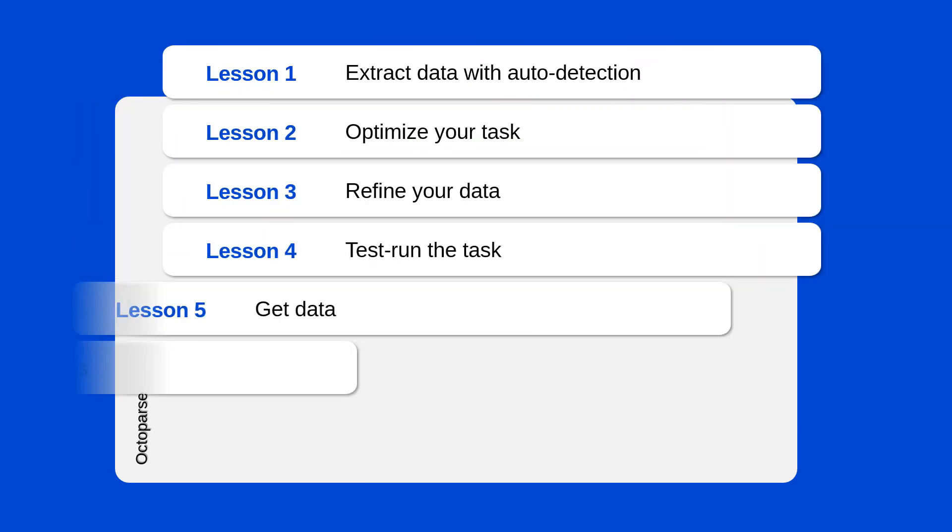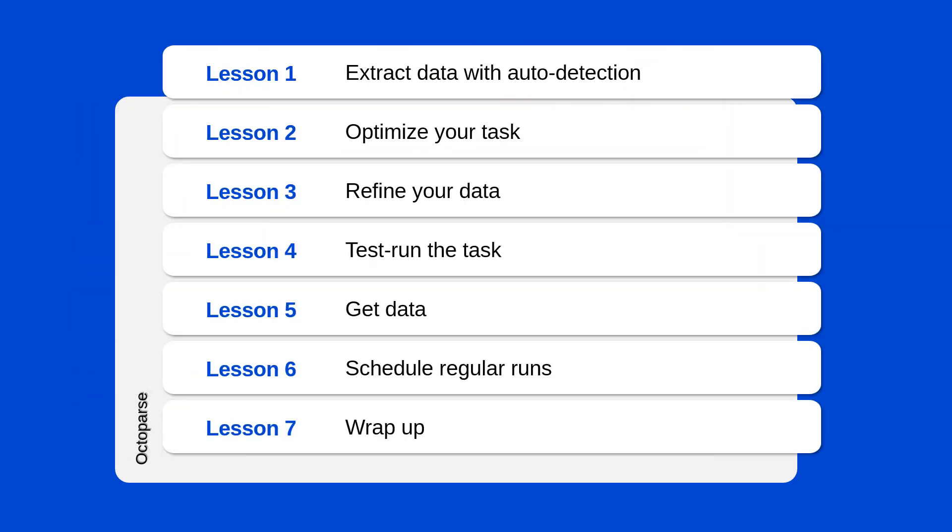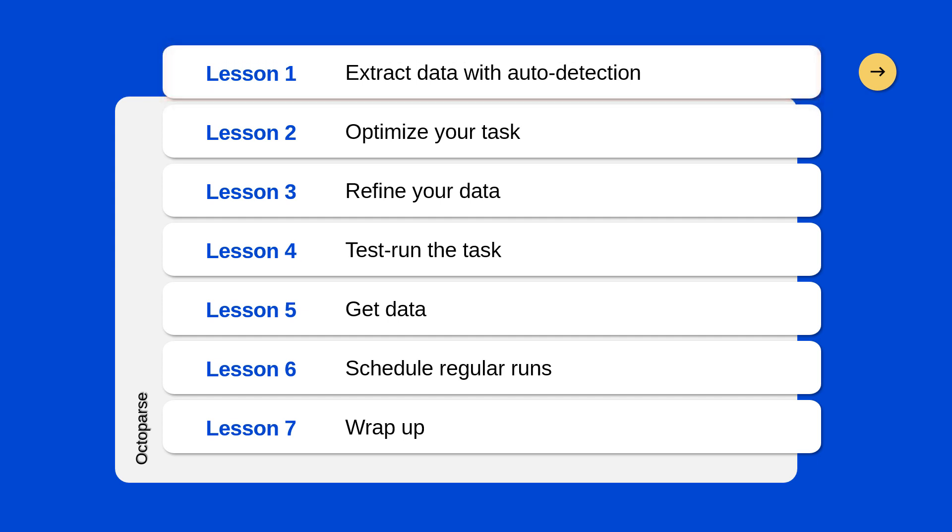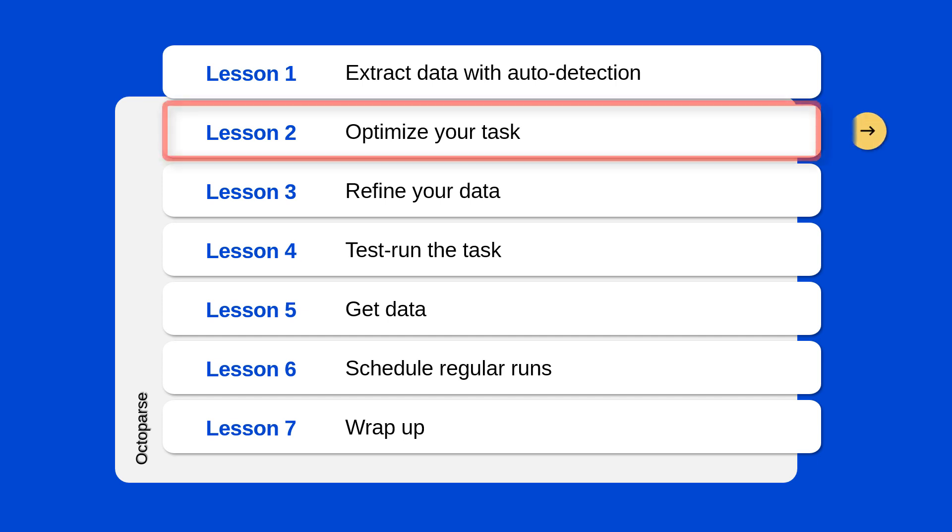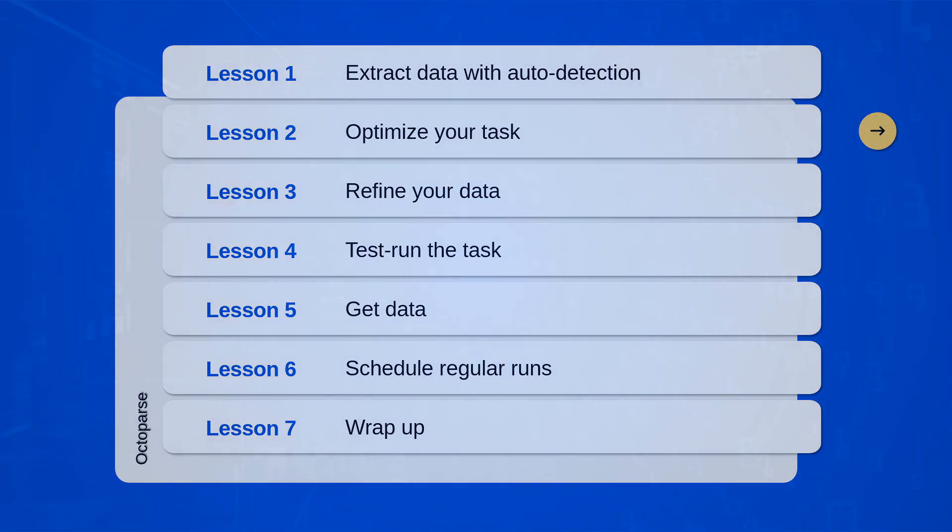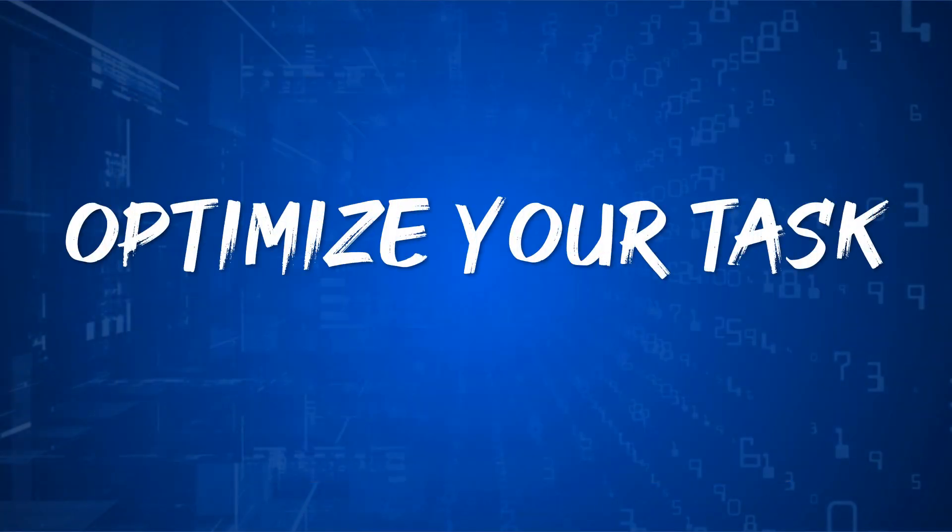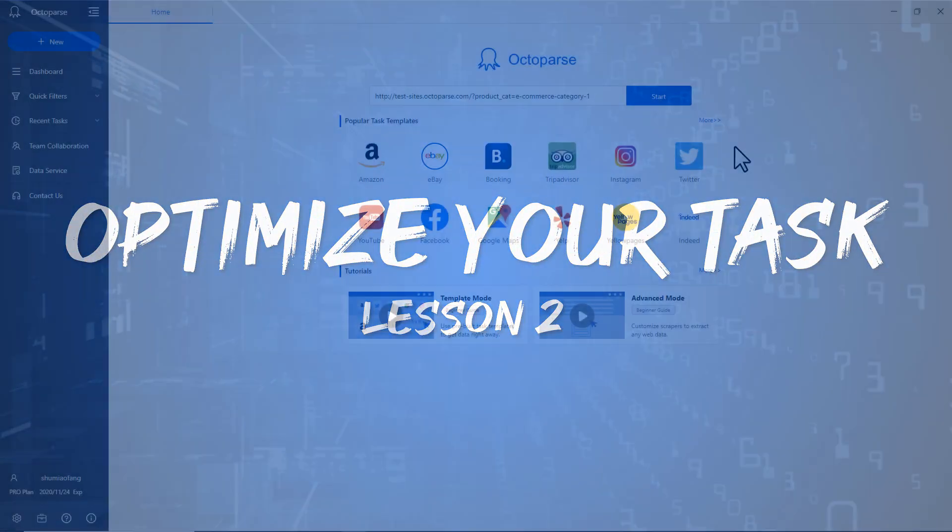Hello everyone, this is Millie with Octoparse. In the last video, we talked about how to extract data with the auto-detect algorithm in Octoparse 8.1. In this lesson, we'll show you how to optimize your task to get your dream data accurately. Okay, let's get started.